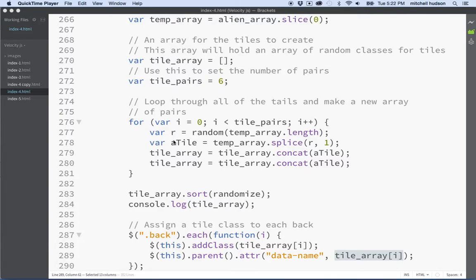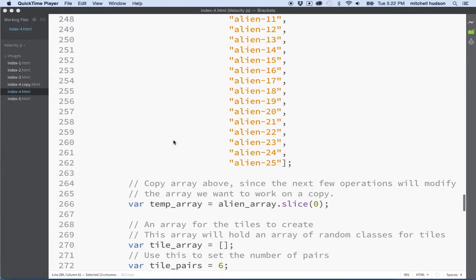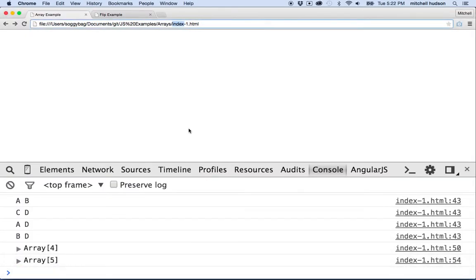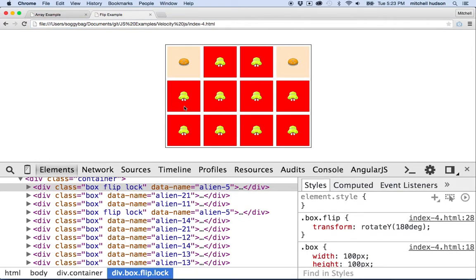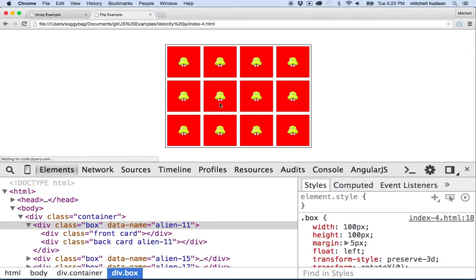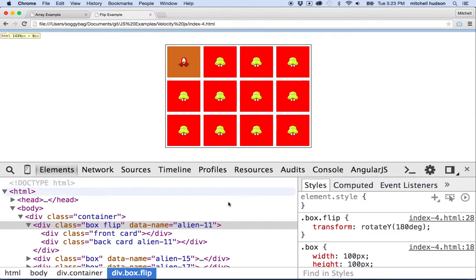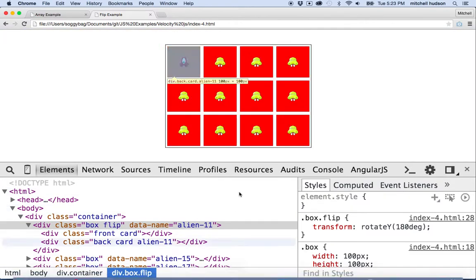Here we are to talk about our daily JavaScript. I went over this flipping example in the last video, and what I'd like to do is take it apart and sort of rebuild it. You can follow along and build it for yourself.